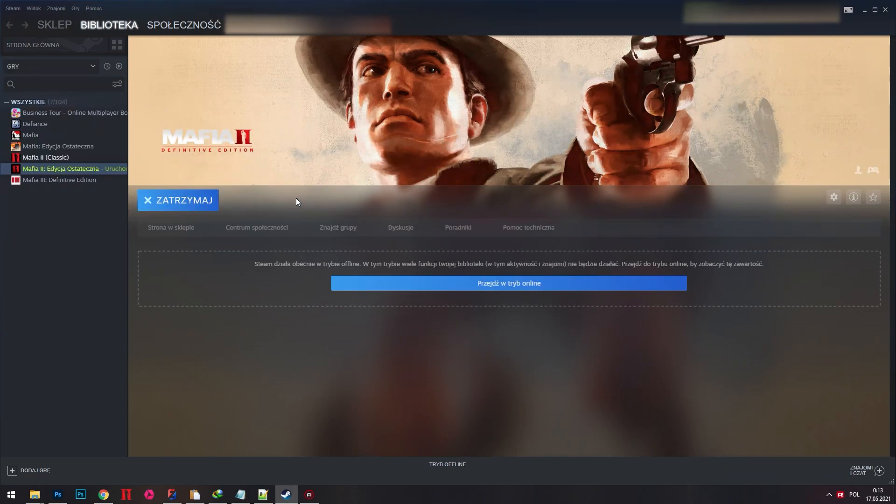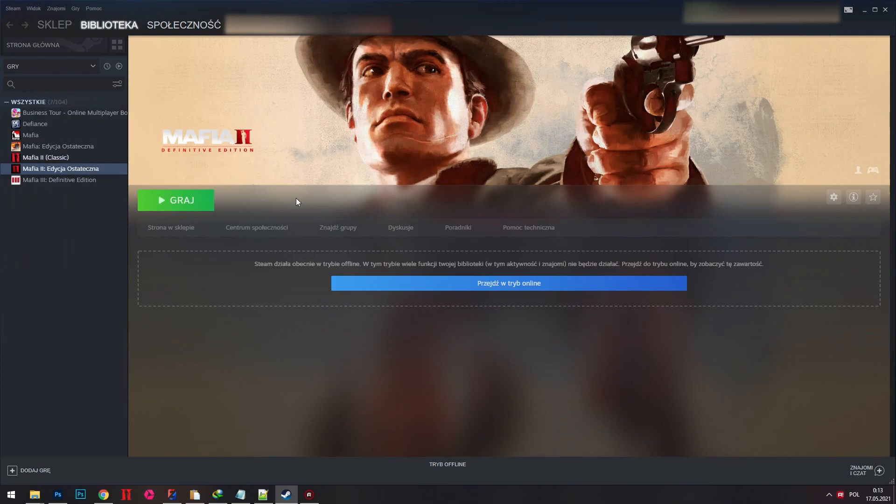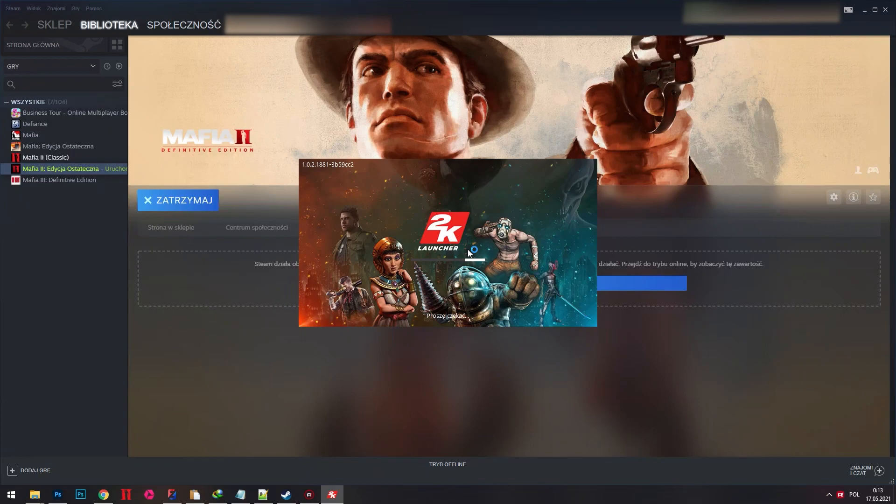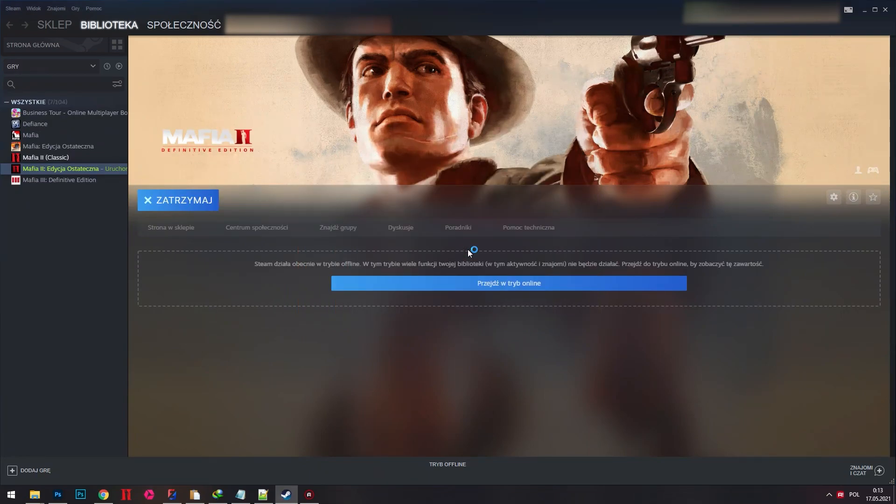Basically, some time ago 2K added that stupid launcher, and now after clicking play you need to wait until their launcher will start and click again play to start the game.